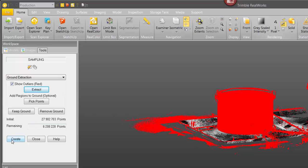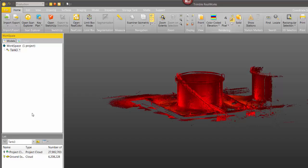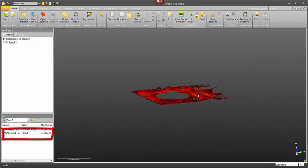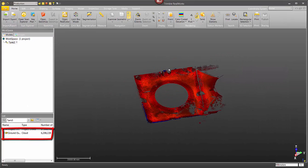So I'm just going to go ahead and click on create and then in my list window I now have a new object called ground extraction.